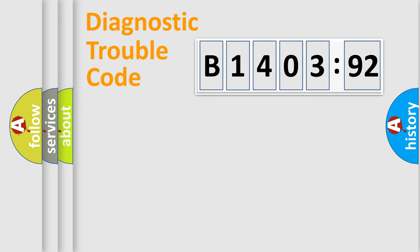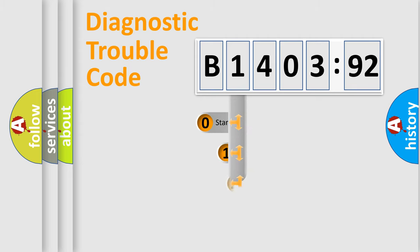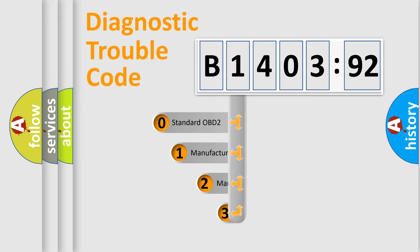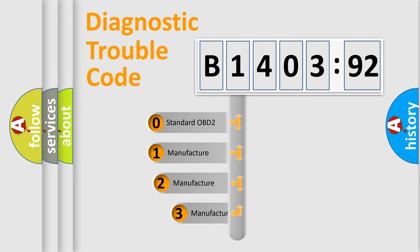Powertrain, Body, Chassis, and Network. This distribution is defined in the first character code.